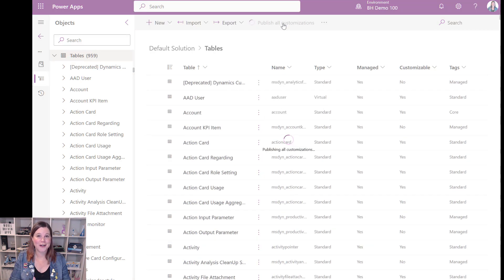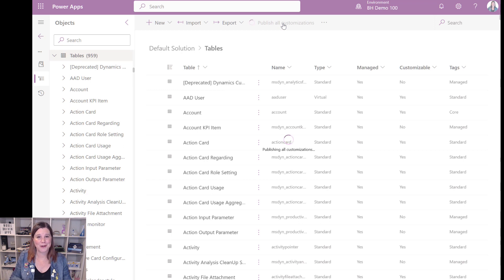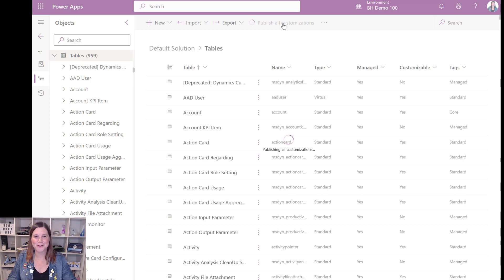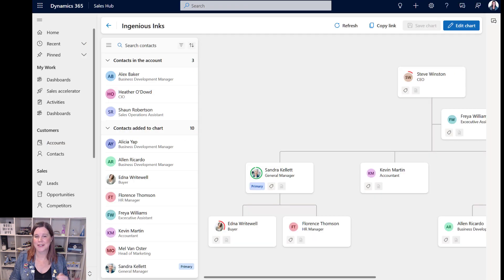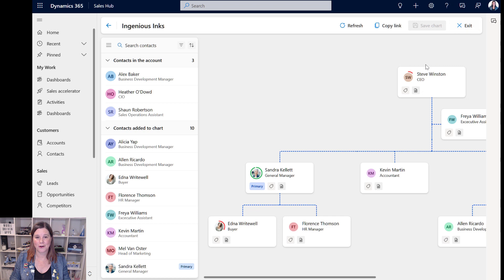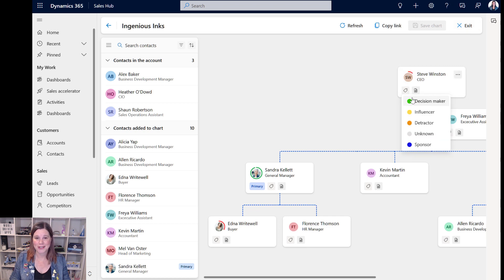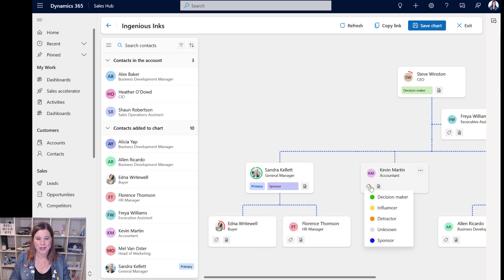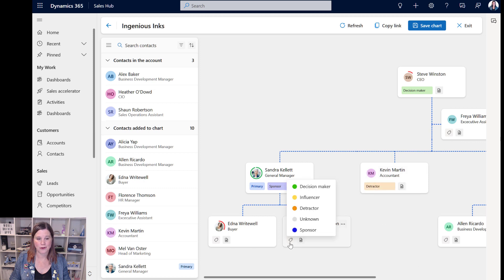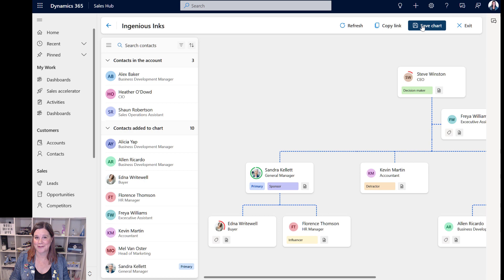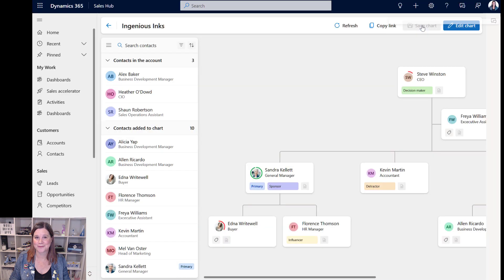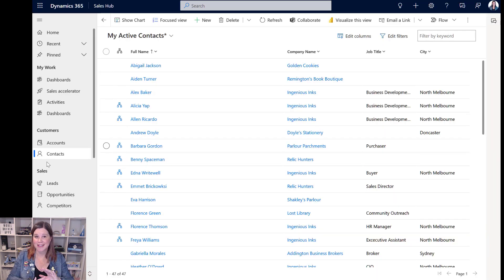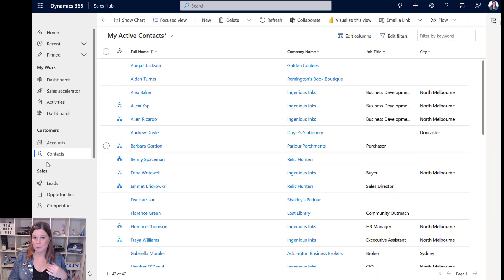If you're getting value out of this video please give it a like to help it reach more people. Let's go back and have a look at our new options in our org chart. Click on the edit chart button and now we have our options here so we're going to say that Steve is a decision maker, Sandra is actually our main sponsor, Kevin is a detractor rather than a blocker and then Florence is our influencer and we can save that chart.